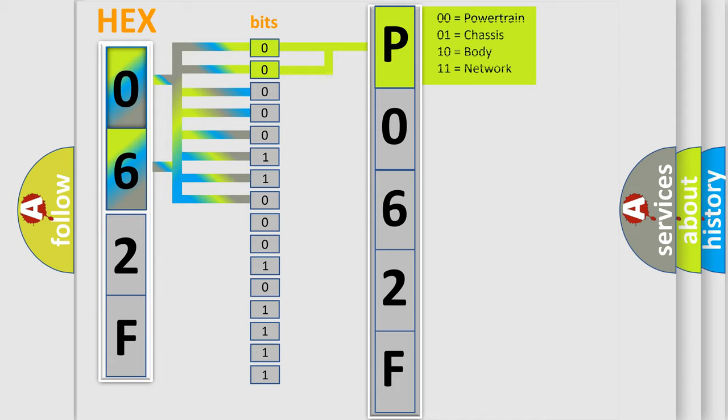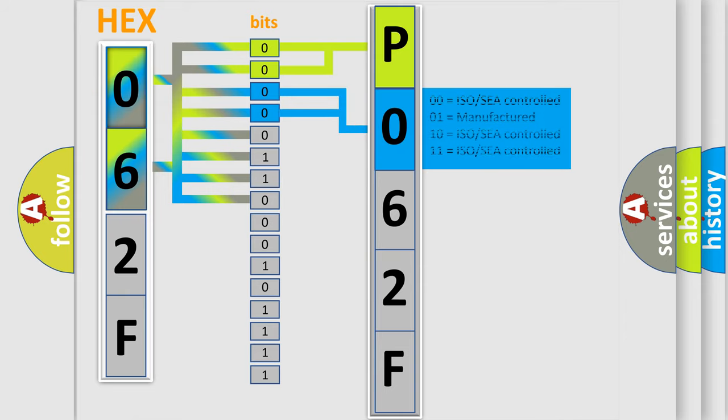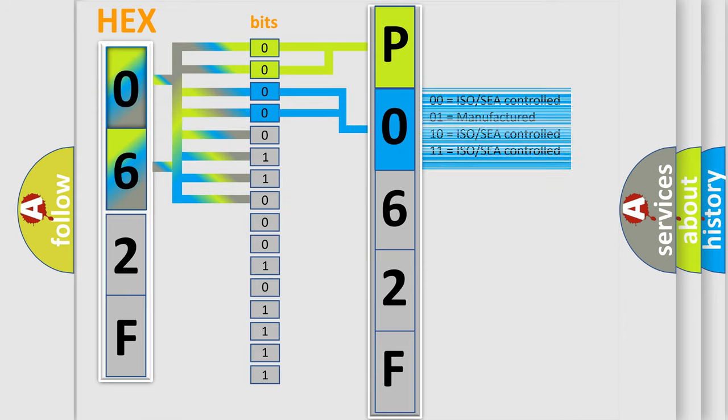By combining the first two bits, the basic character of the error code is expressed. The next two bits determine the second character. The last bit styles of the first byte define the third character of the code.